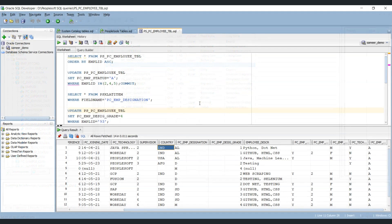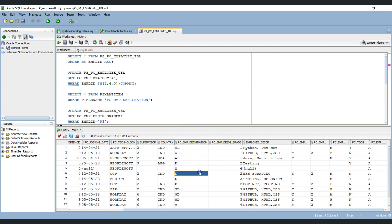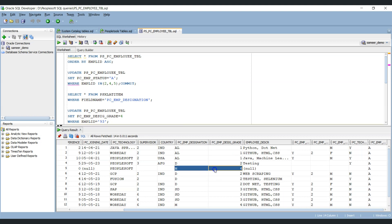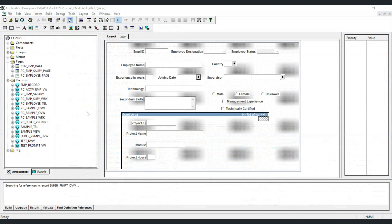For each employee designation we maintain a corresponding designation grade value as an integer: analyst has grade 1, developer has grade 2, manager has grade 4, and so on. We can use this logic to write our SQL for the dynamic view. Now let's write PeopleCode to dynamically generate the SQL statement for our dynamic view.